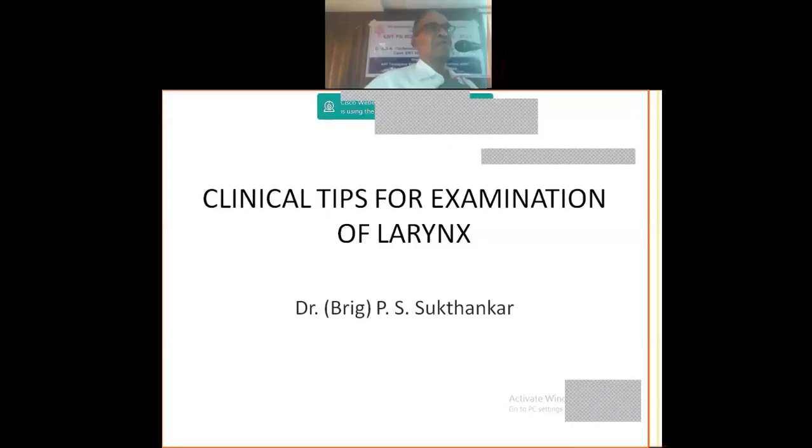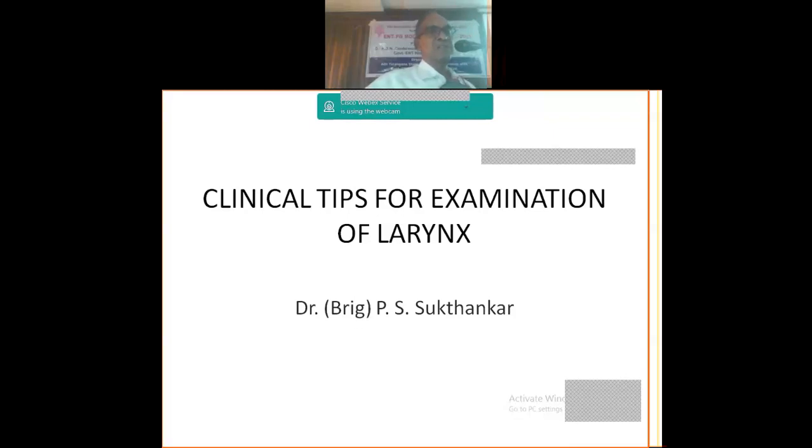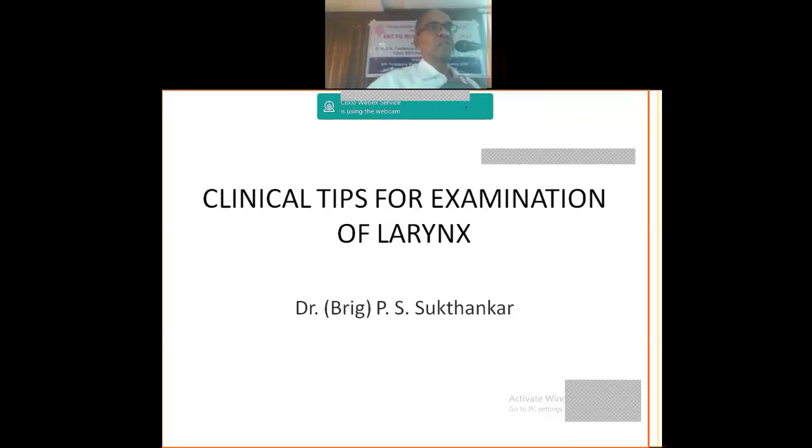At the end of three years, four years before exams, this topic of tips for examination of the larynx may be a little odd, but as you keep growing in your service, examination of larynx is not that easy.